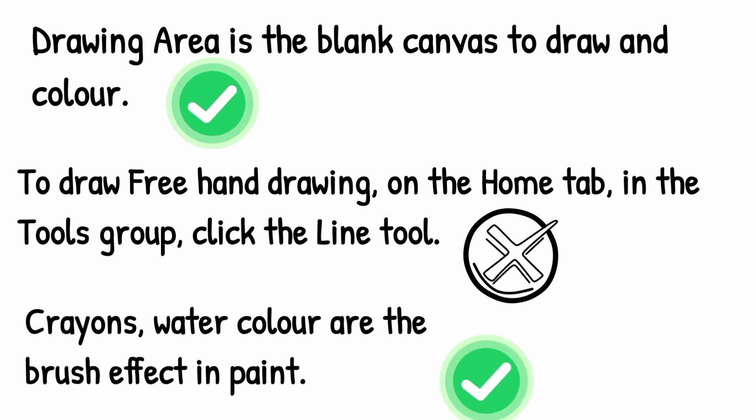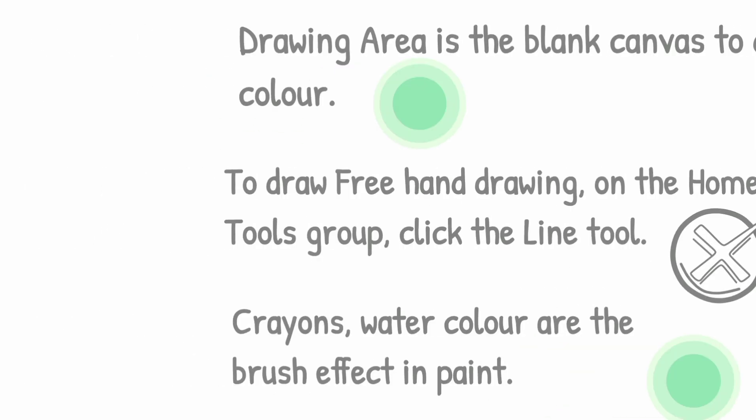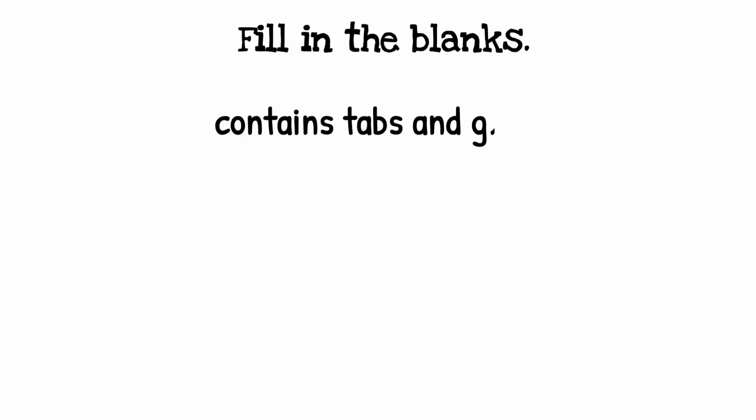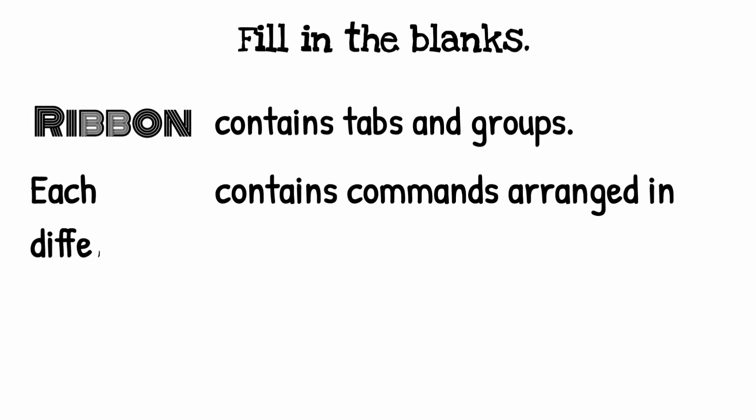Fill in the blanks: Ribbon contains tabs and groups. Very well. Each tab contains commands arranged in different groups. Tab.